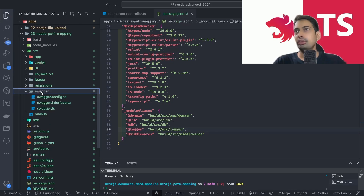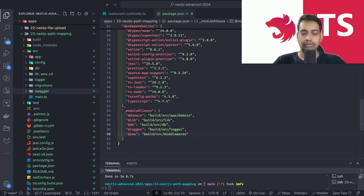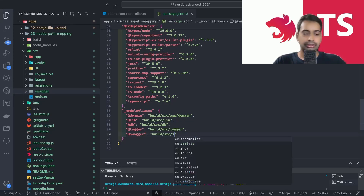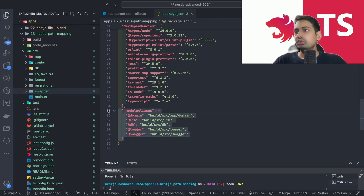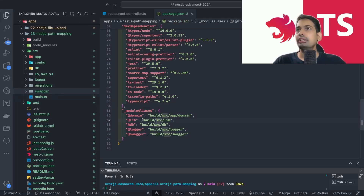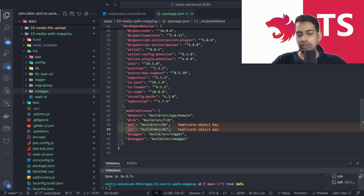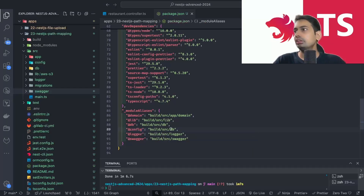We also have a `logger` folder inside source, so we map `@logger` to `build/src/logger`. For Swagger, since it's inside the build folder, we map `@swagger` to `build/src/swagger`. So this is the module alias configuration we've created. You can configure more folders — like `config` mapped to `build/src/config`.